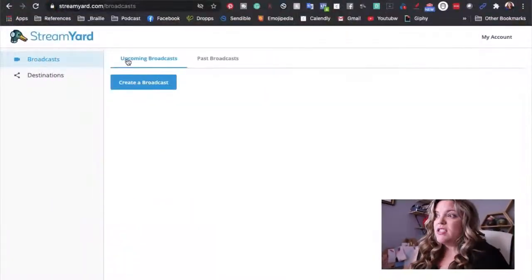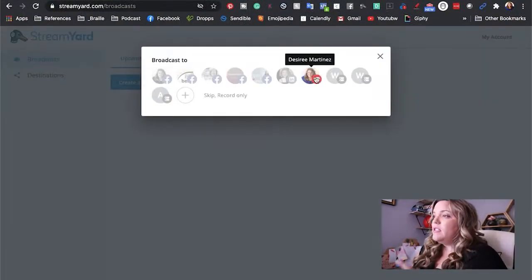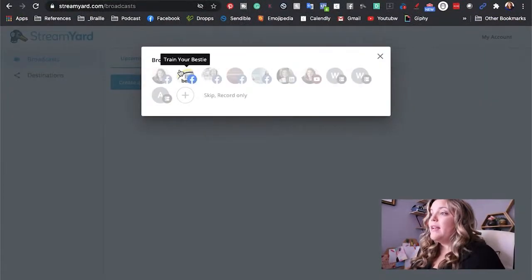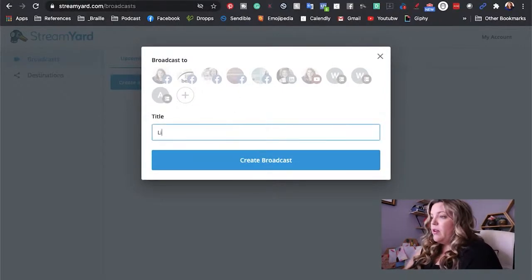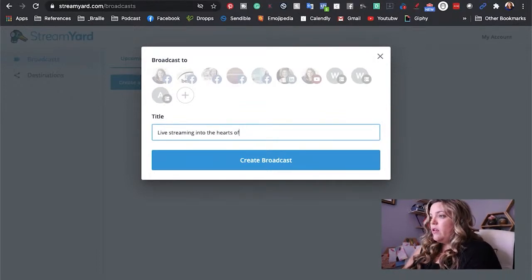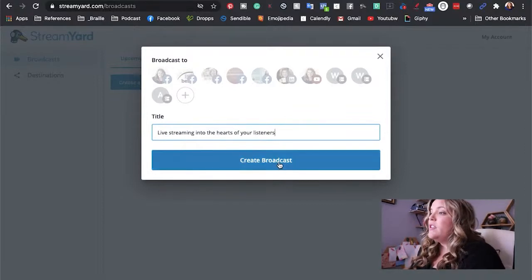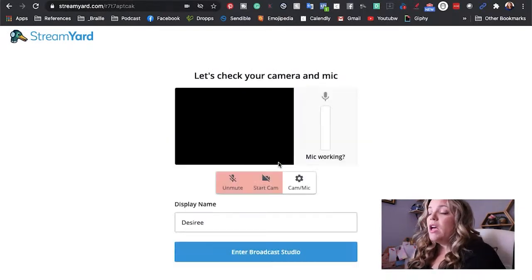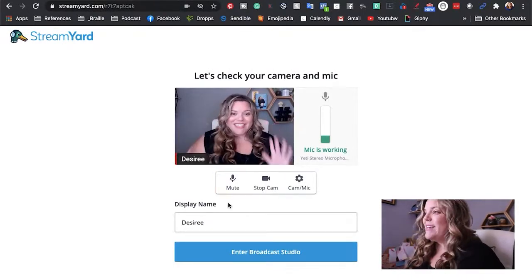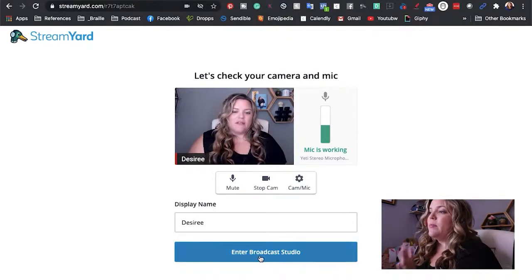Let's head over to StreamYard where I'm going to show you how you can access the record-only tool. When getting started, go to StreamYard and hit 'Create a Broadcast.' You'll see all of the different destinations you've created, but skip the destinations and hit 'Record Only.' Enter what you're going to do — for example, I'm recording a presentation for a podcast summit — and then enter the broadcast.